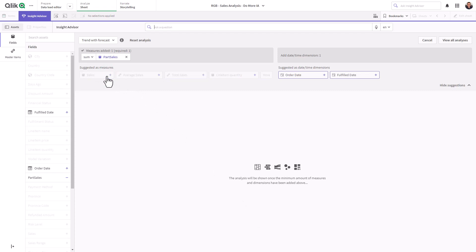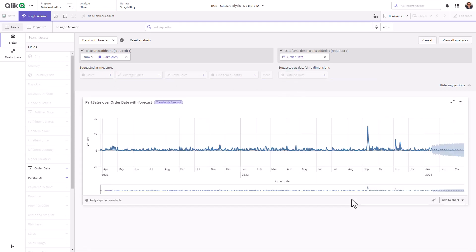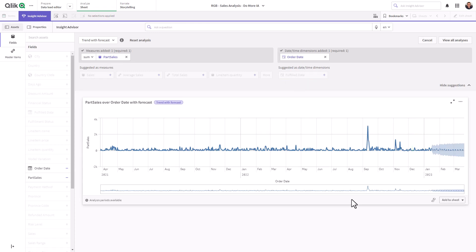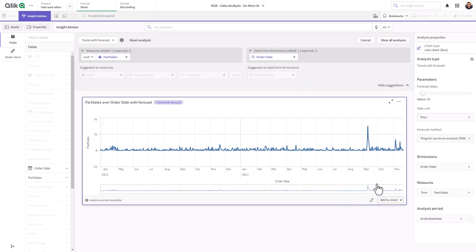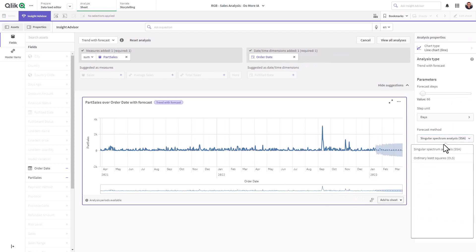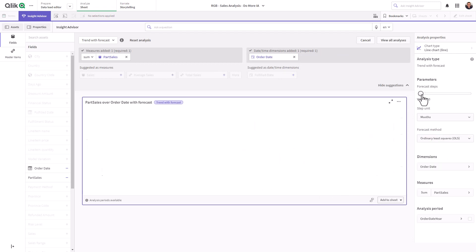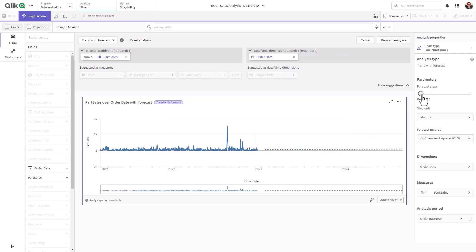Simply select the analysis type, choose your measure and time field, and Insight Advisor will automatically generate the chart along with the forecast. You can further customize the forecast with the options panel and add the chart to a sheet for even more customizations.